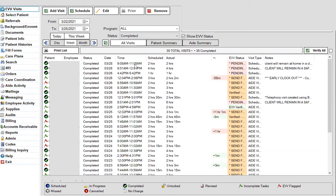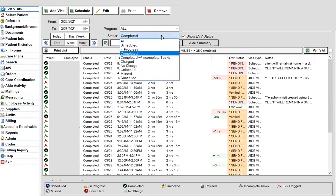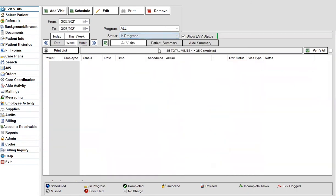What that does is it goes ahead and completes out the visit to match whatever was scheduled. So your scheduled and actual are going to be an exact match whenever you use the finish button. This is a really quick way to finish out the incomplete visits. It's important to do that because if you want to bill for these visits, they have to have the end time on them.